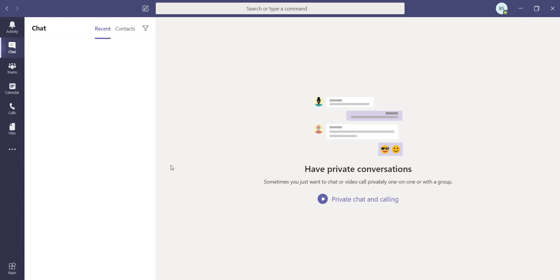I recently wanted to do a group chat or group call for everyday status updates for our team members, so I created a group in Teams — and that's what I'm going to show you here. If you haven't installed Teams yet, I've put a link in the video description on how to download and install the Teams app on your local machine.